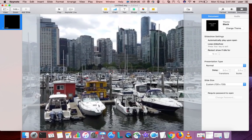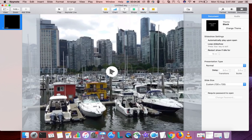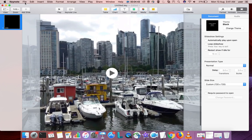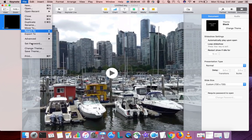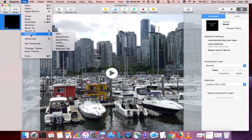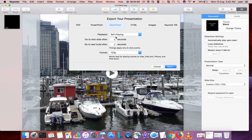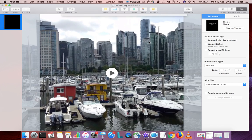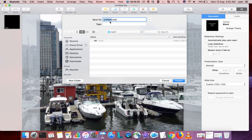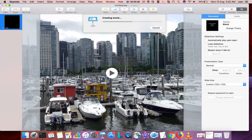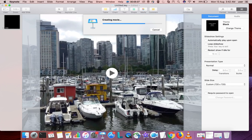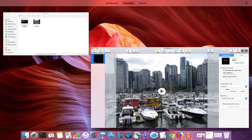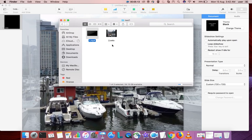Once you've done all this, you can export this video. Select File and select Export To, select QuickTime, then set it to 720, then click Next, then save it. It is creating the movie. Okay, done. Let me check the output video.